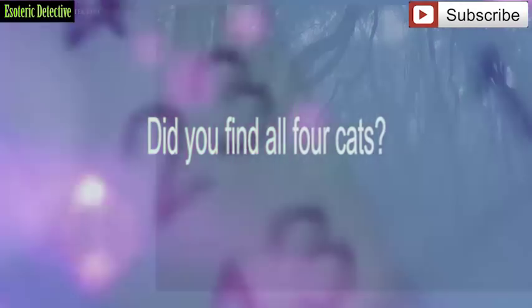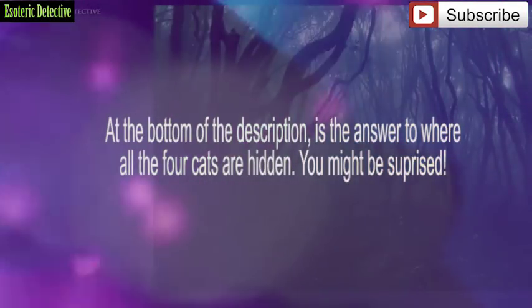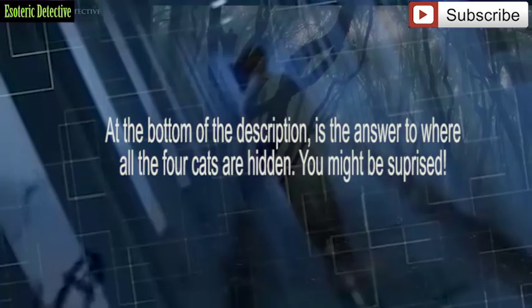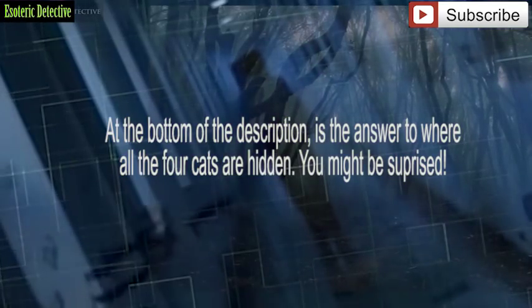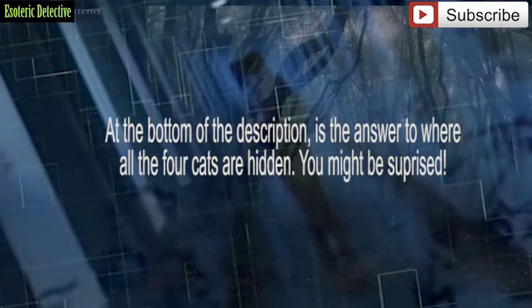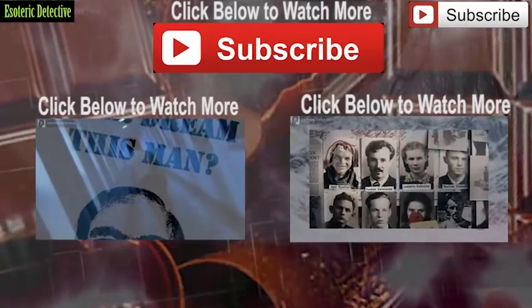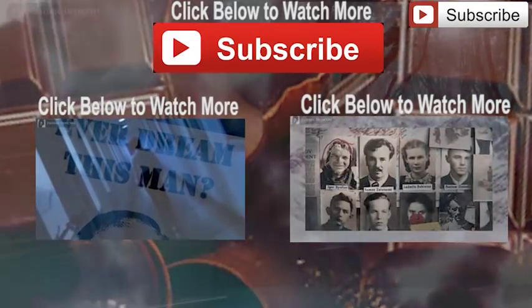Stay tuned and subscribe to Esoteric Detective to keep up to date with the strange and unusual. And please give a thumbs up if you liked the video. Until next time, keep a sharp eye on the world around you.